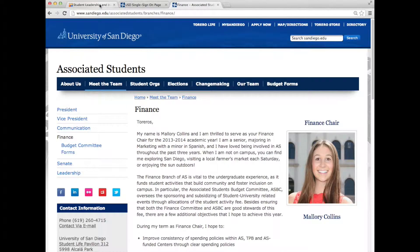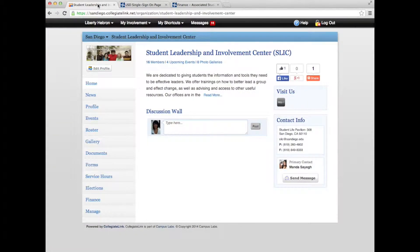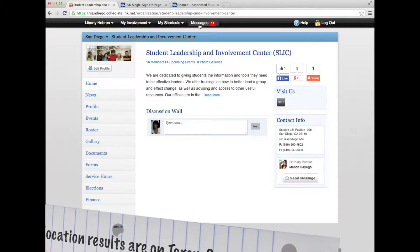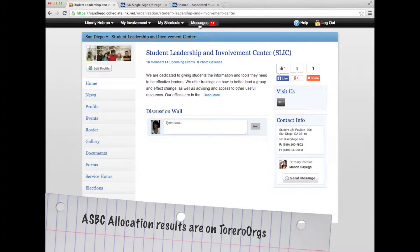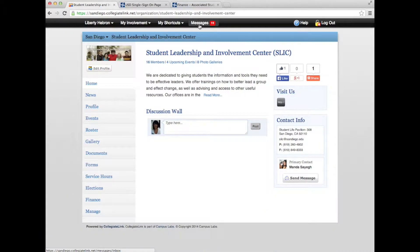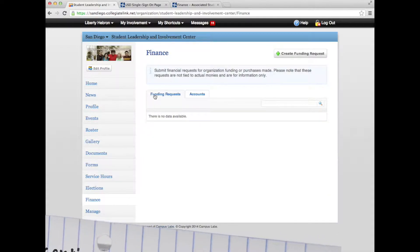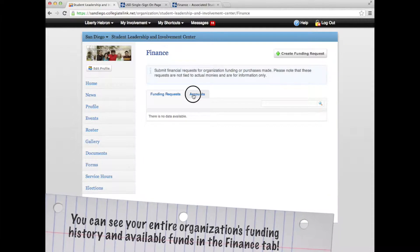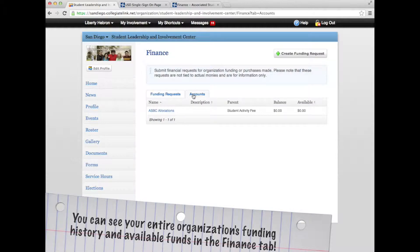After ASBC has made a decision regarding the submitted request, the student that submitted the funding request will be notified via Torero Orgs with the decision. All other members of the organization also have the ability to view submitted funding requests and the related decision of the AS Budget Committee on Torero Orgs. That finance page on your organization's profile is where you would find information on the status of each funding request, making the ASBC funding process as transparent as possible.